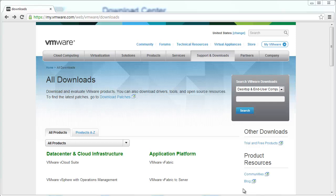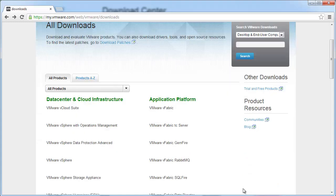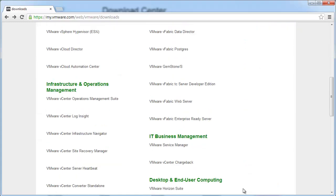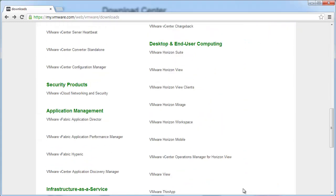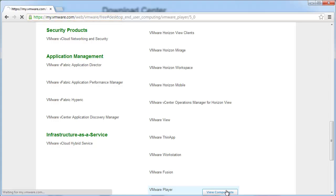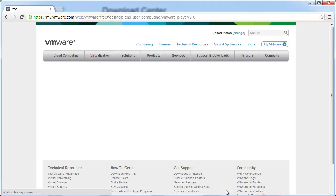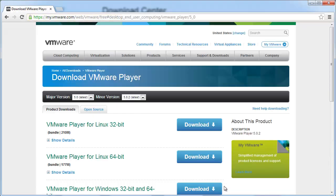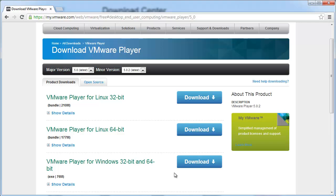To download VMware Player, navigate to the VMware Player download page in the VMware download center. Select the installer from the list according to your host operating system, and click download.